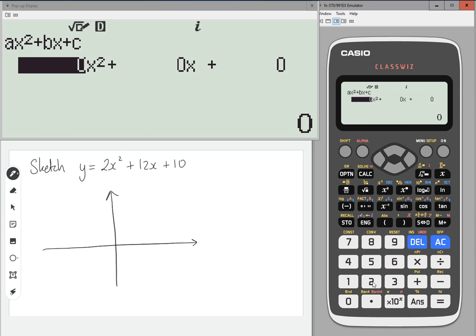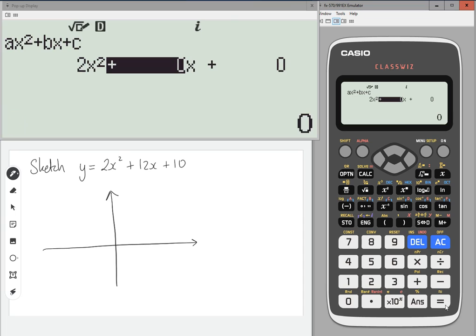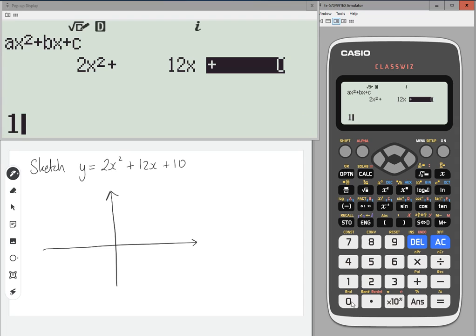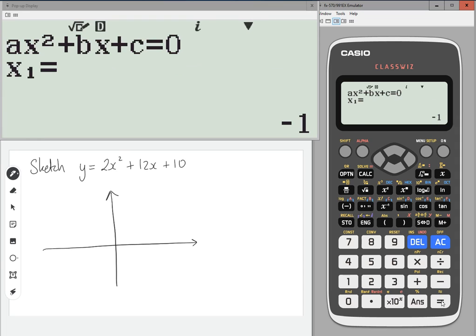We're going to type in 2x squared plus 12x plus 10, then press equals. And that's going to tell us where it's crossing the x-axis. So it crosses at x equals minus 1 and x equals minus 5.